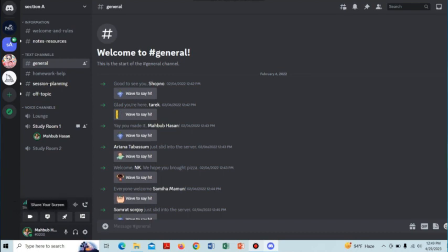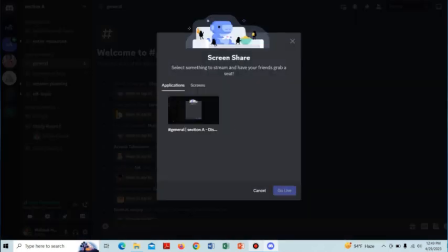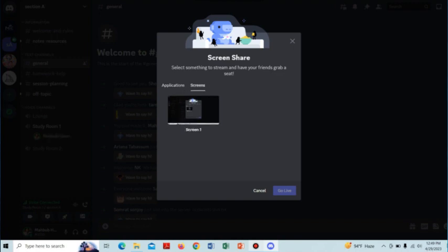After connecting to a voice channel, you can see there is an option below to share your screen, and you have to tap on it. After tapping on that, a screen pops up with screen share options showing applications and screens you have to select.